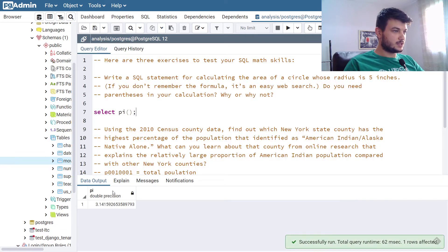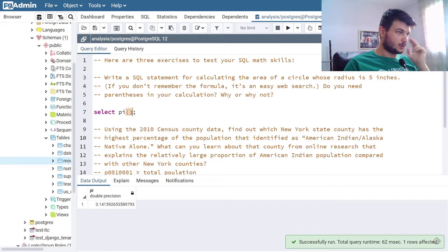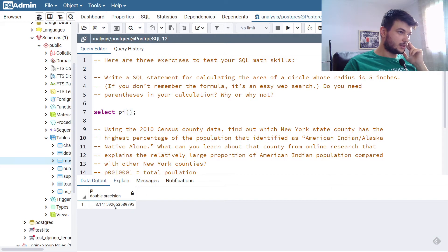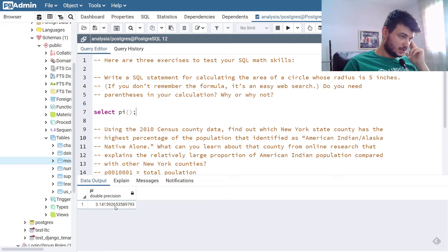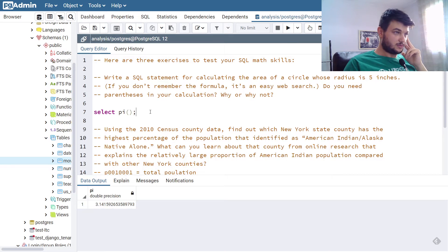As you can see, if you do select pi with a parenthesis, you get the value of pi, which is this one, 3.1415, and it is at some precision.